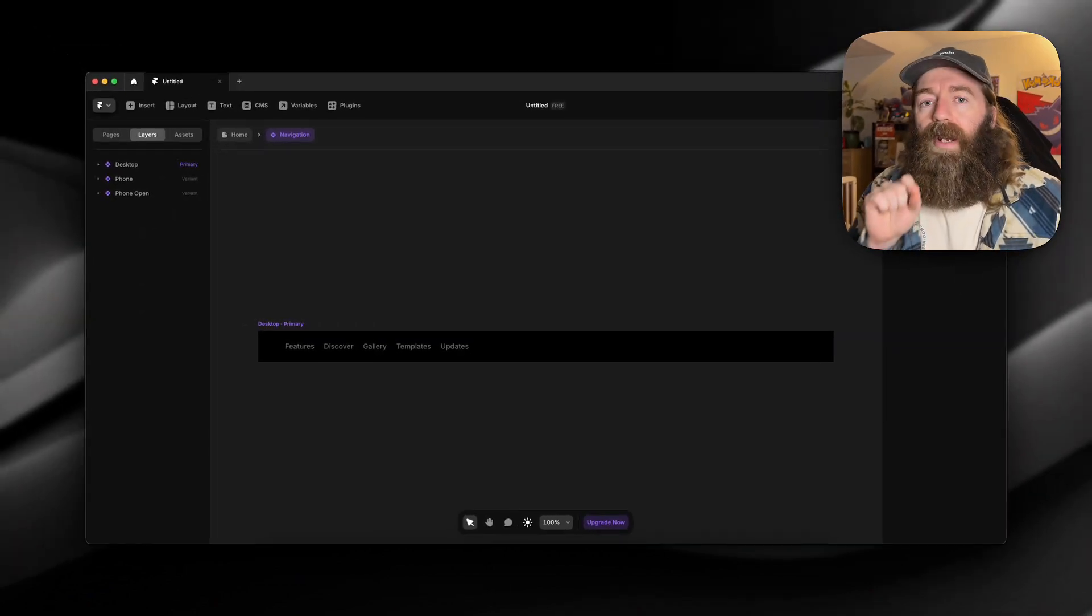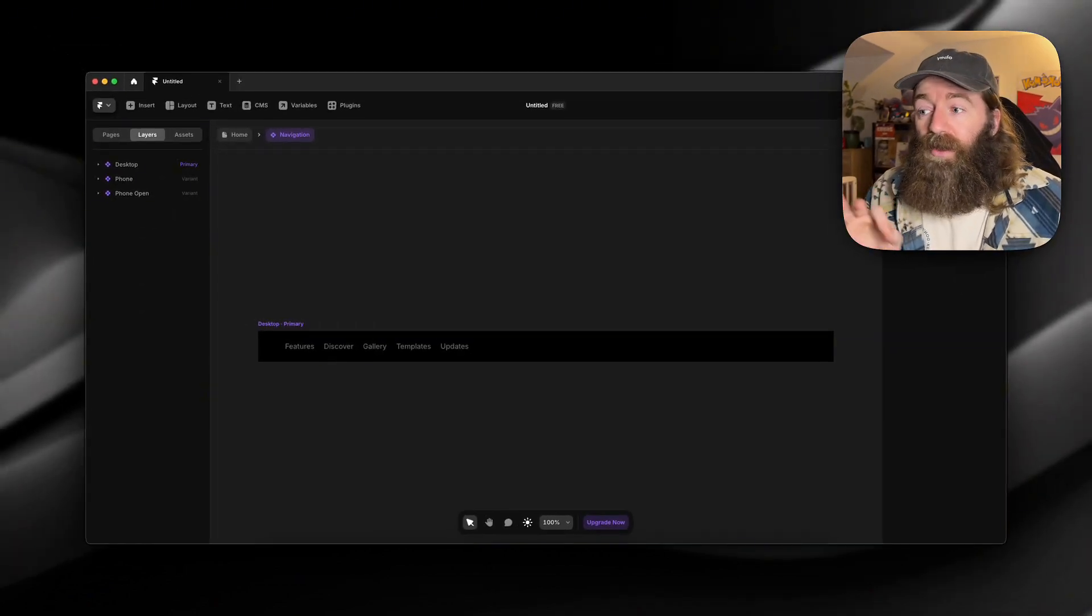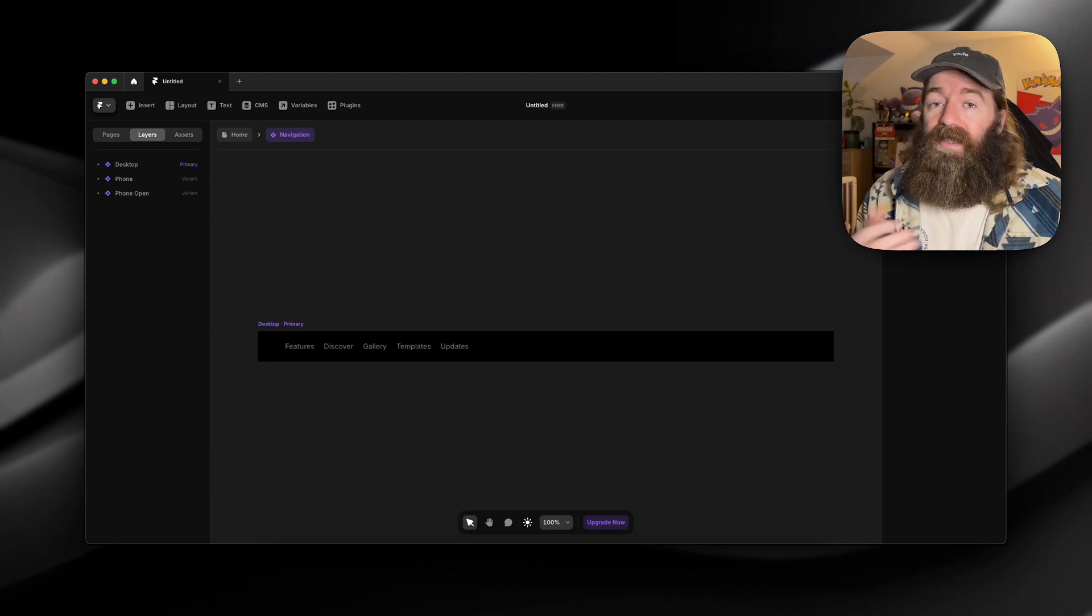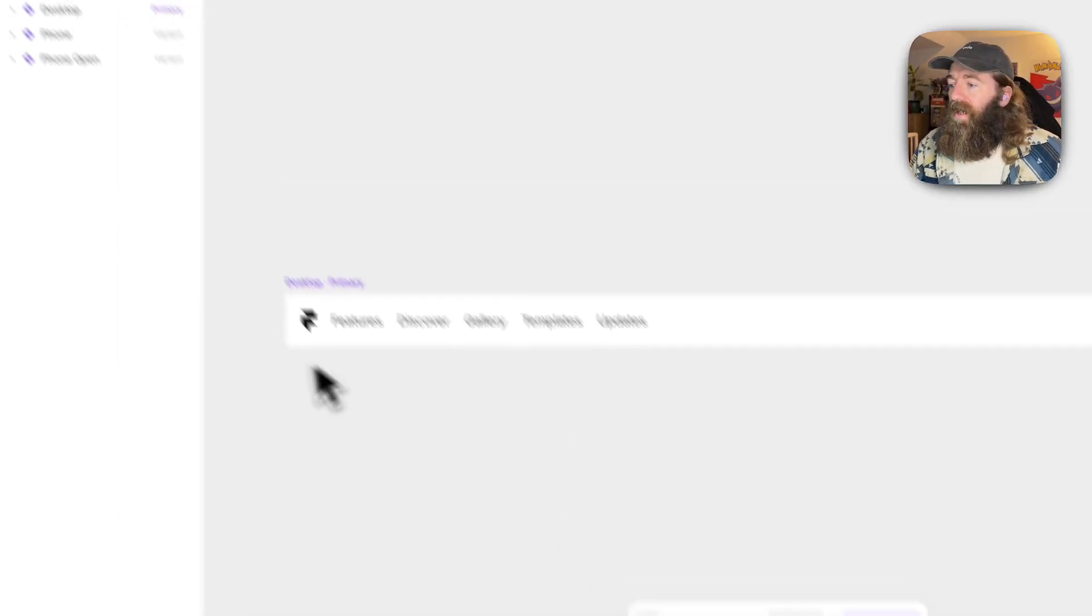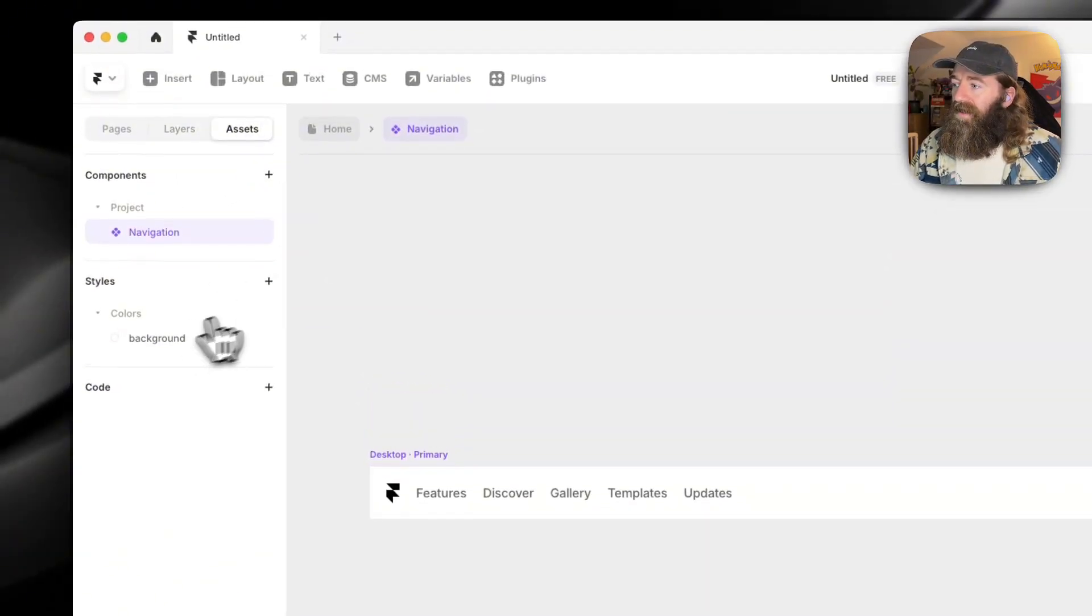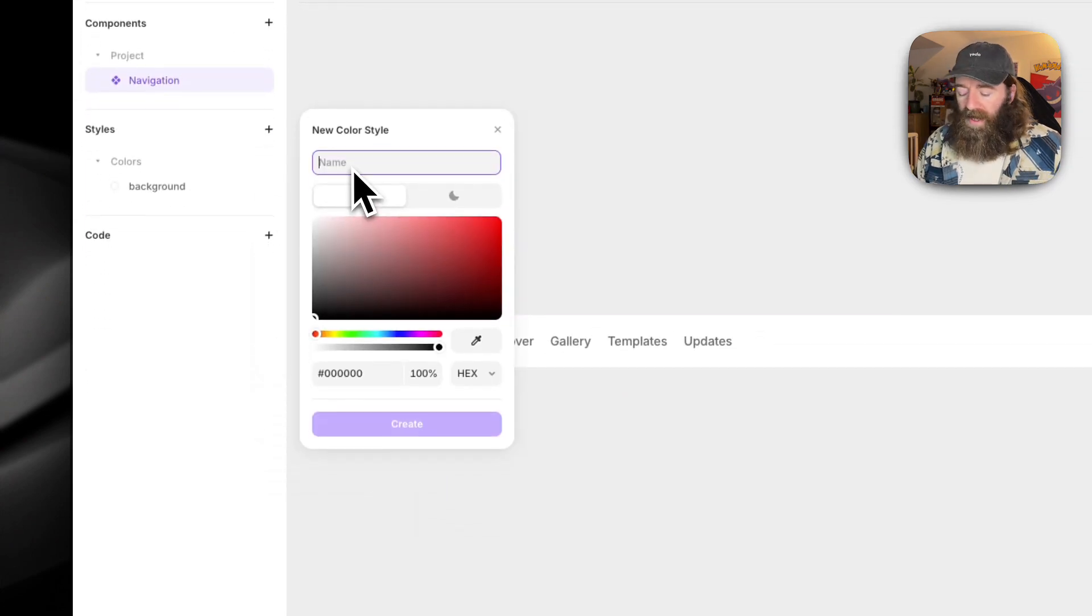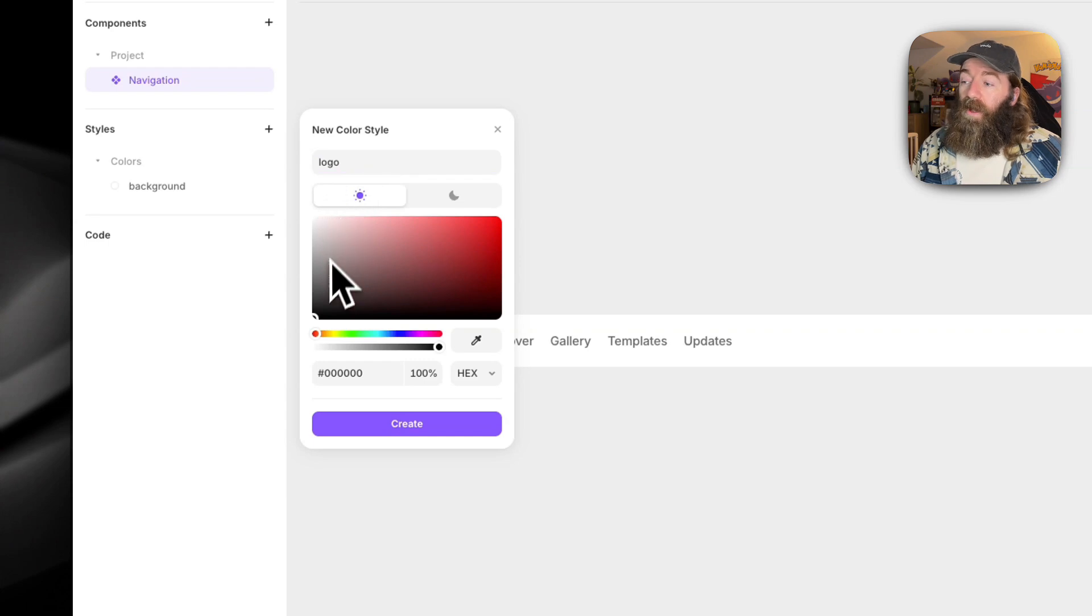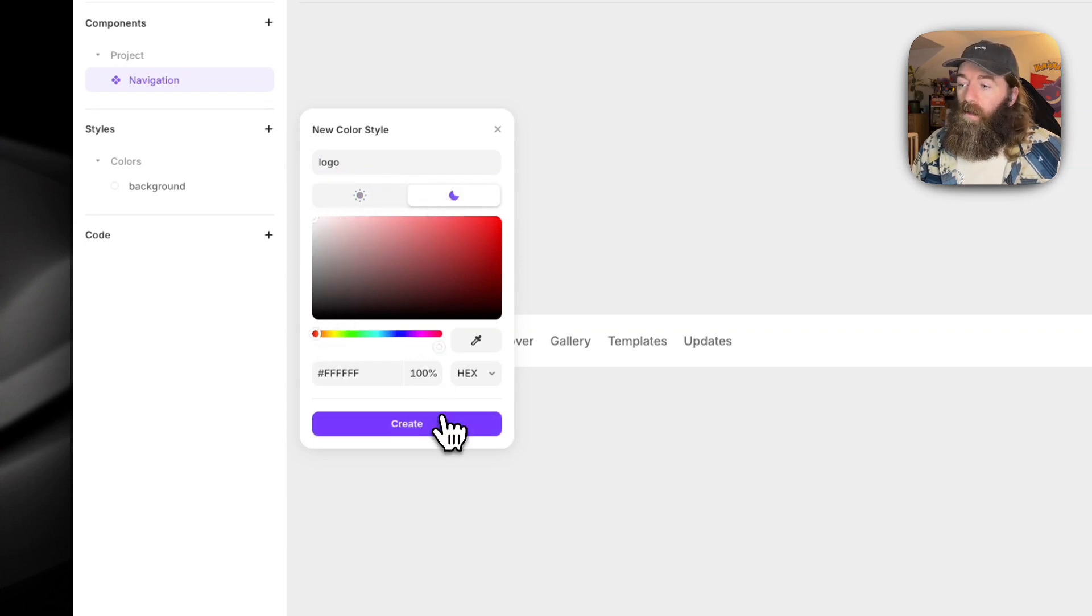So we can apply the exact same logic to the logo if it's an SVG and the same thing will happen. So let's go back to our assets, to colors, color style. And now let's add one for logo. In light mode, we want it to be black. In dark mode, we want it to be white.